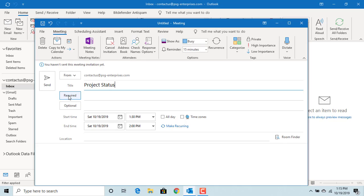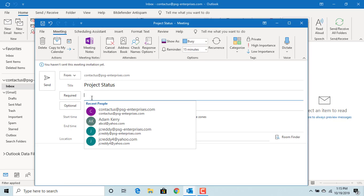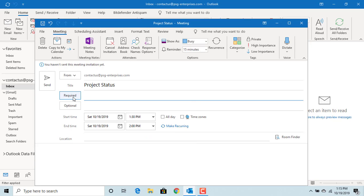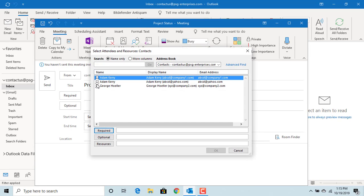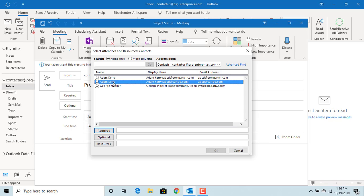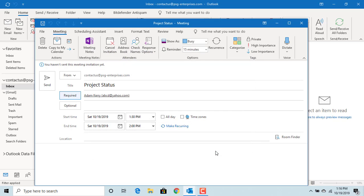Required: Here you need to enter the email addresses of the attendees who are required for the meeting. You can type the email addresses or if you click on Required, Outlook opens the address book and you can select the attendees from your contacts list. Select the ones you want to add for the meeting. Click on Required and click on OK. The email addresses will be added to the meeting.